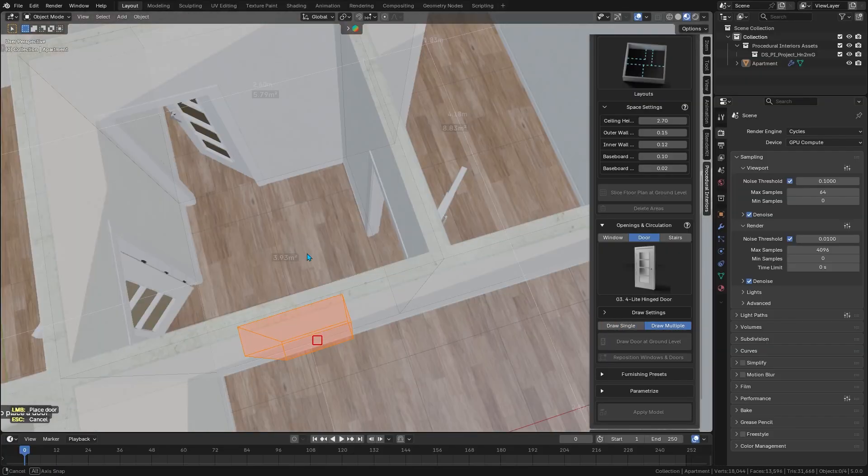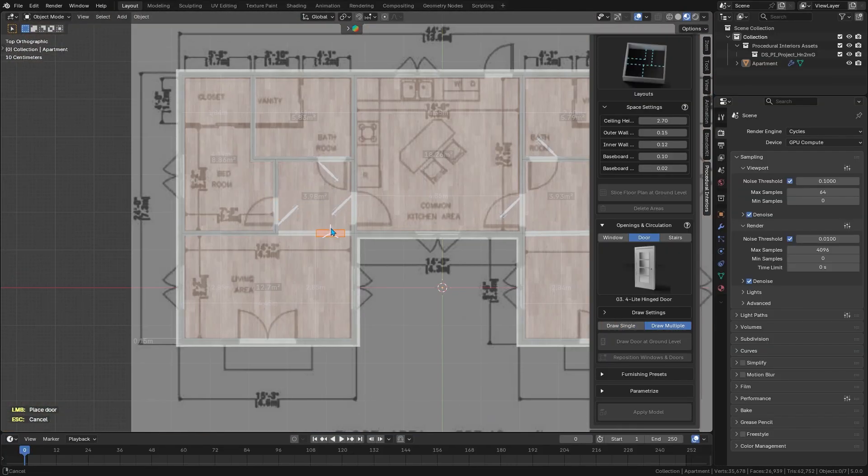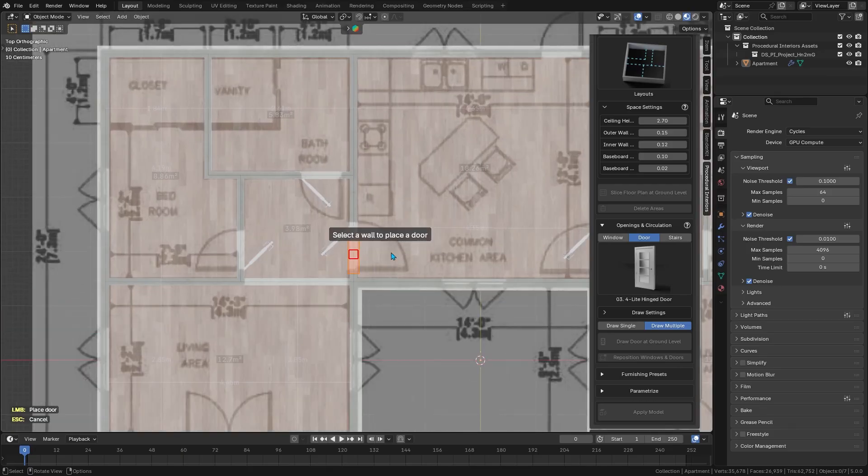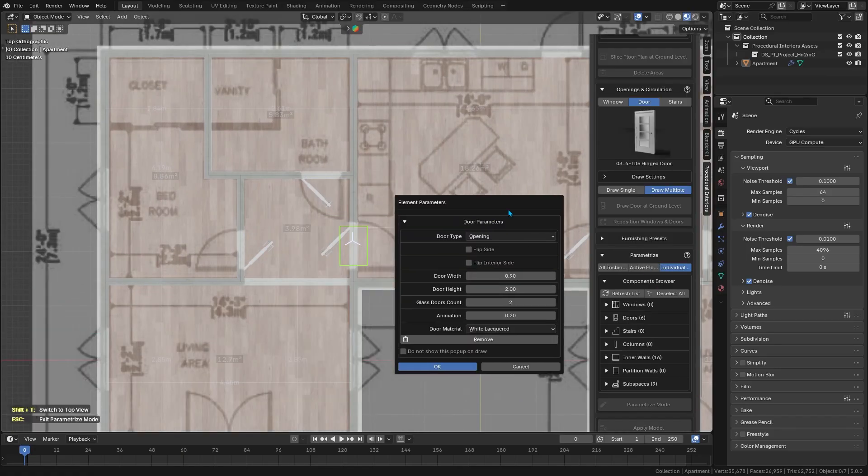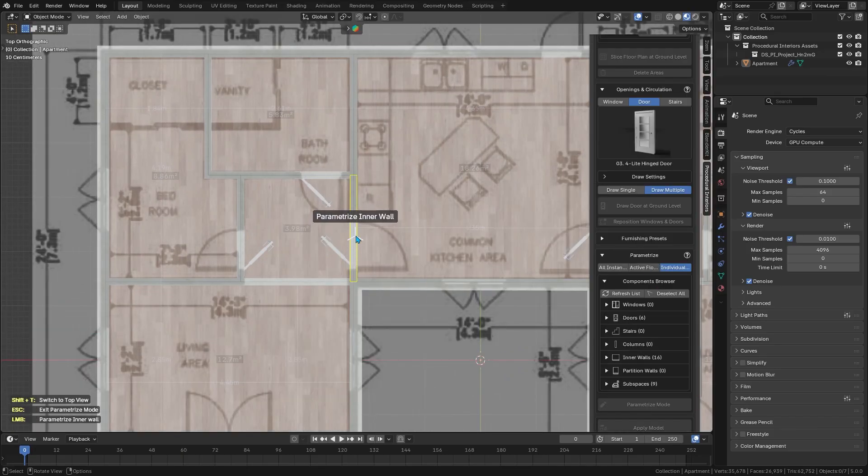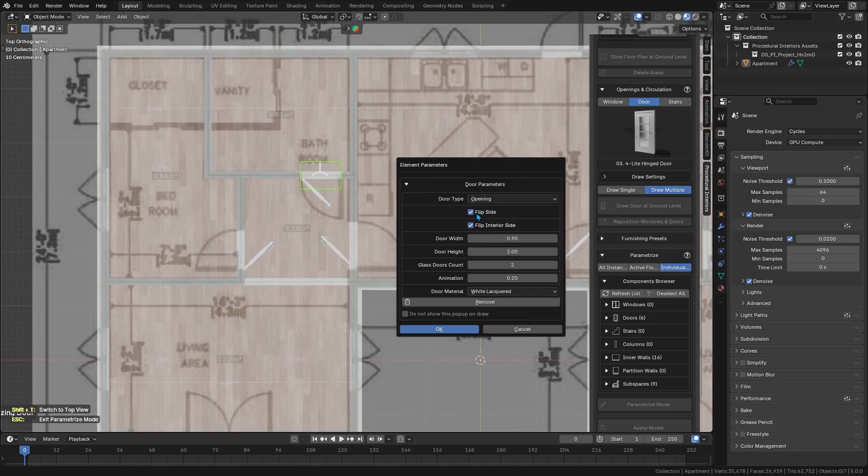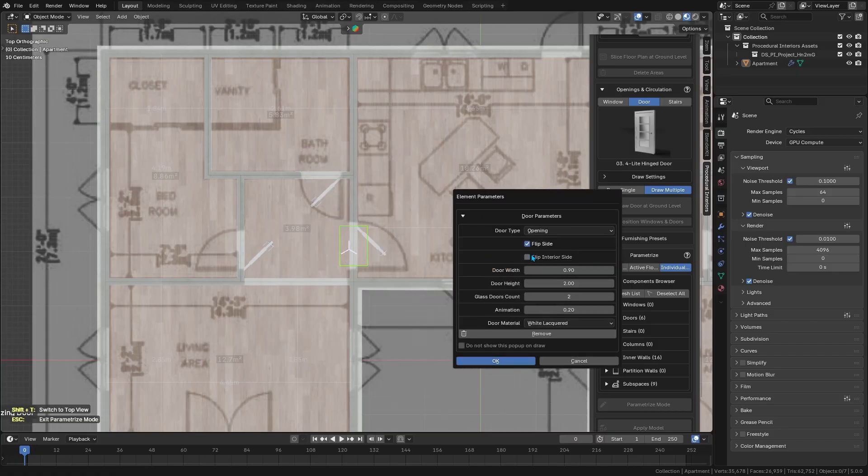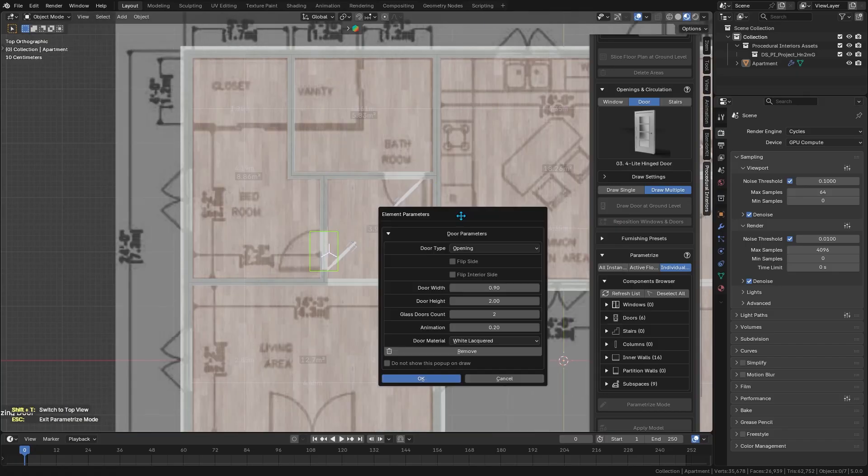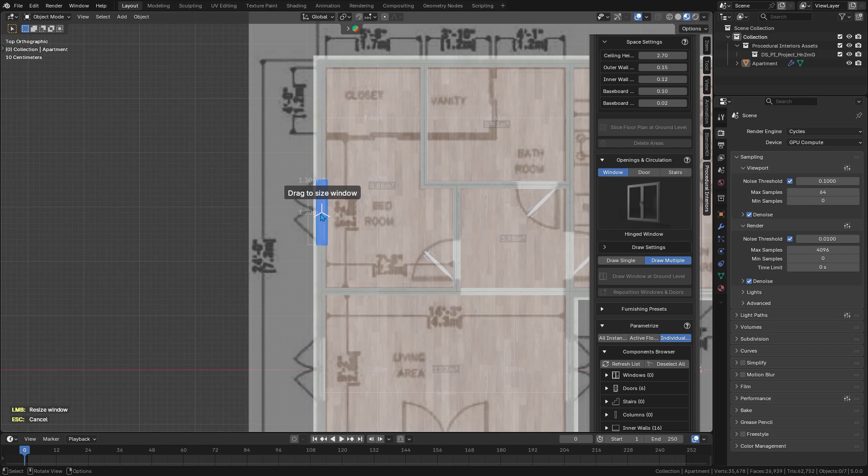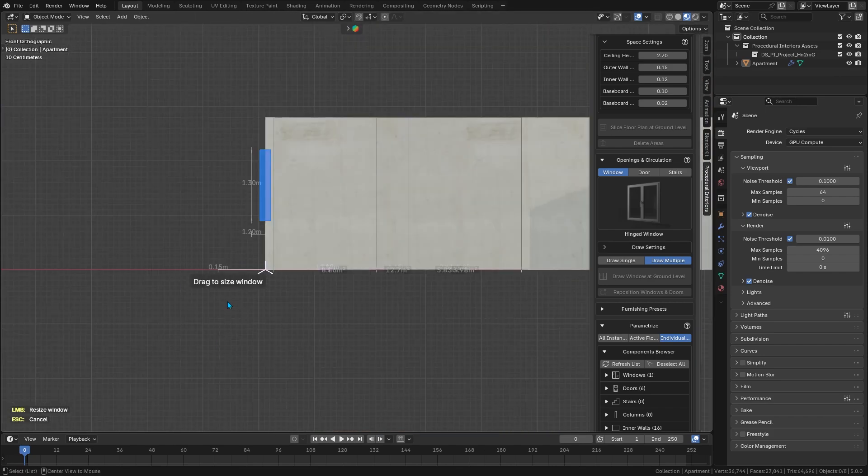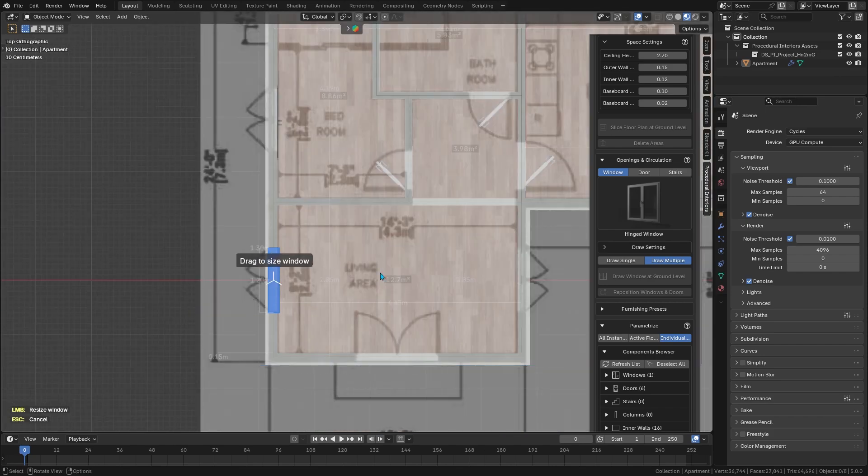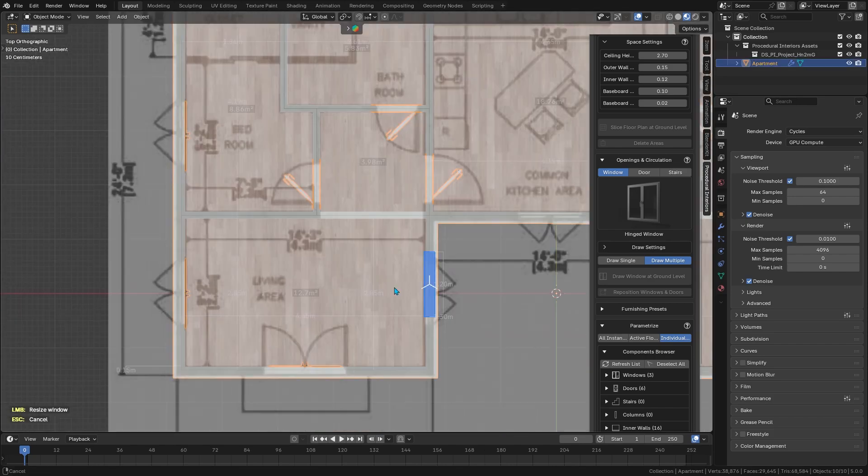The add-on updates the model in real time as you adjust things like wall positions or room dimensions, so you get instant feedback. You can experiment freely with the floor plan, move walls, change room sizes, adjust the overall proportions, and see the results immediately without having to remodel everything manually.